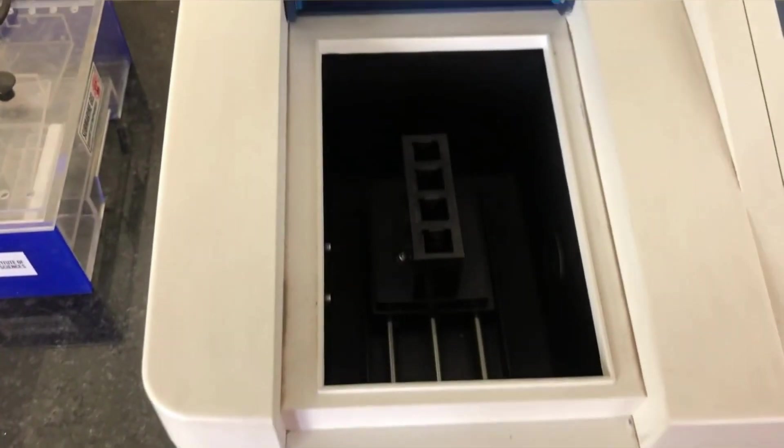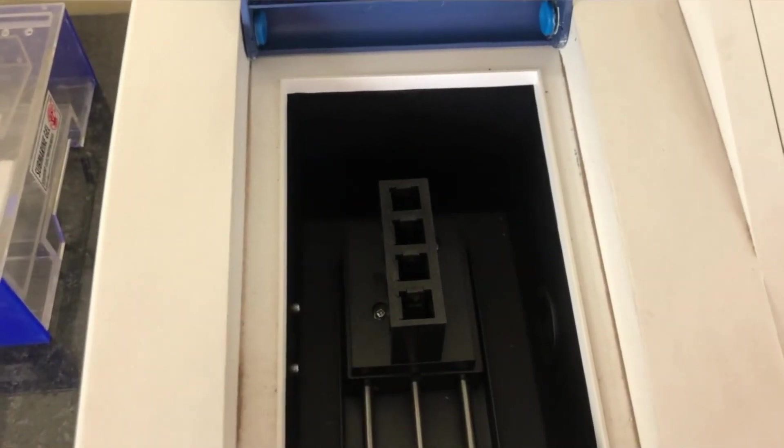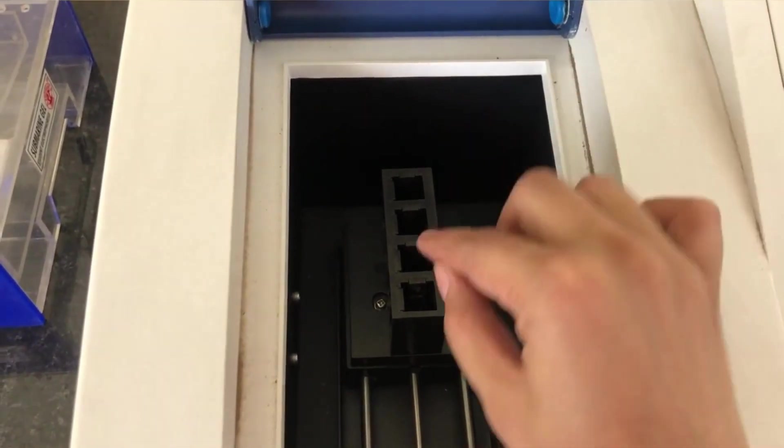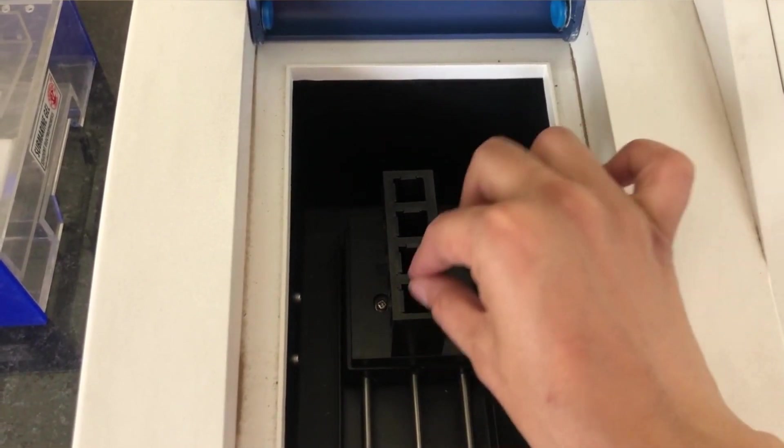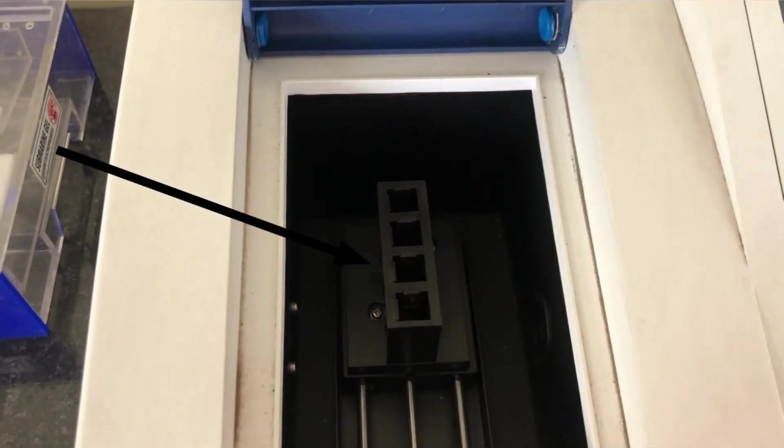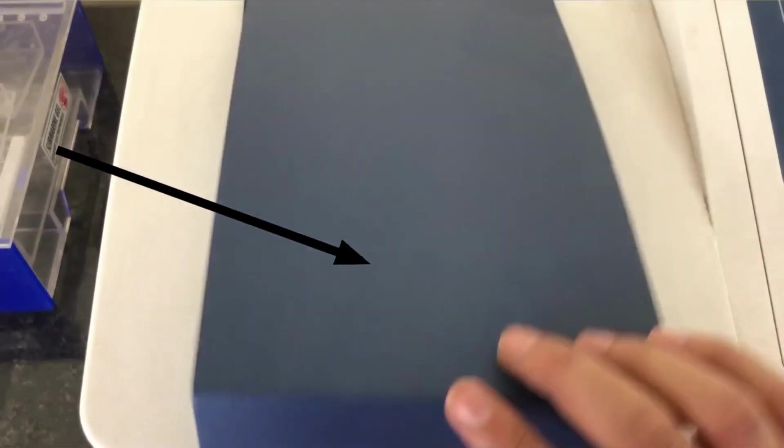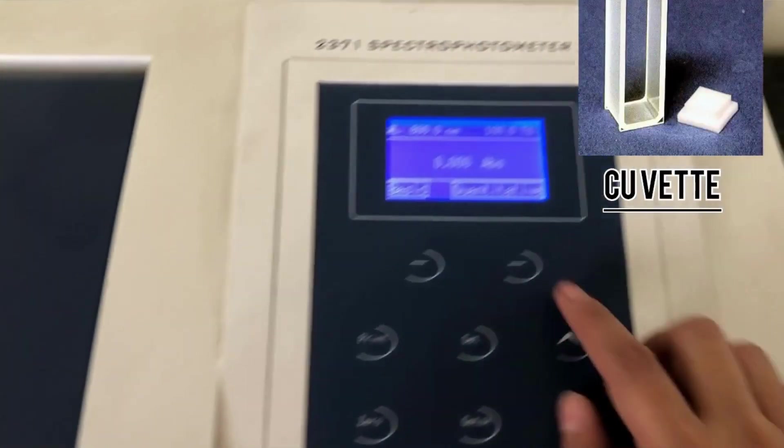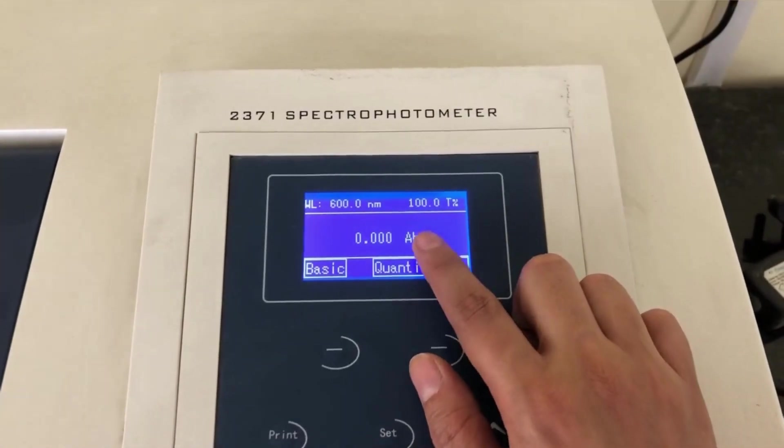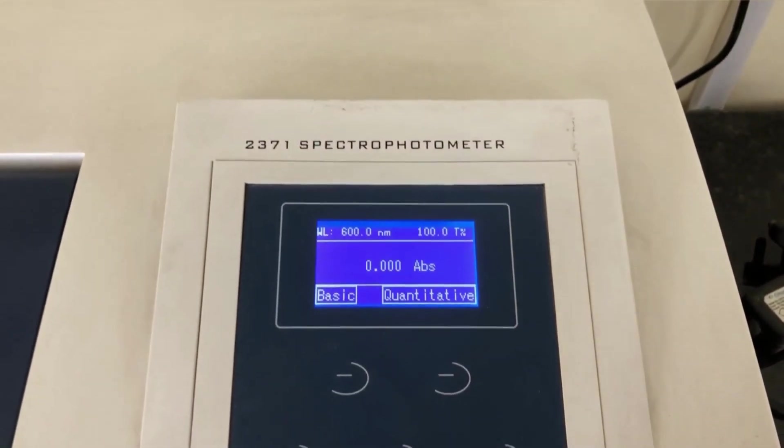Now this is the flap of the spectrophotometer. When we open it, you can see tiny slots. In this slot, we have to place our sample using a cuvette, which we are going to see in a while.